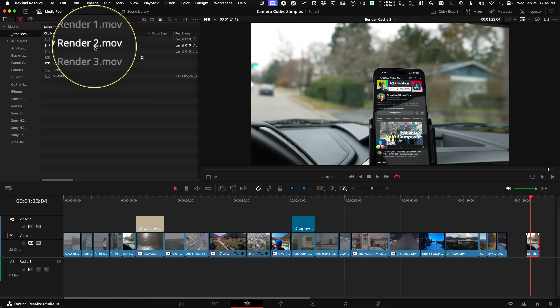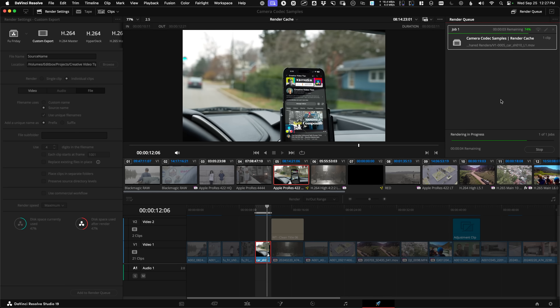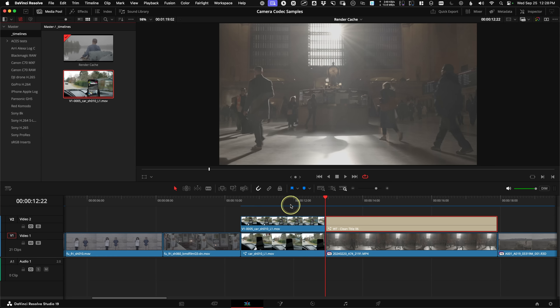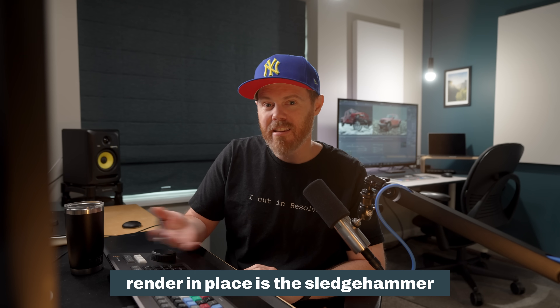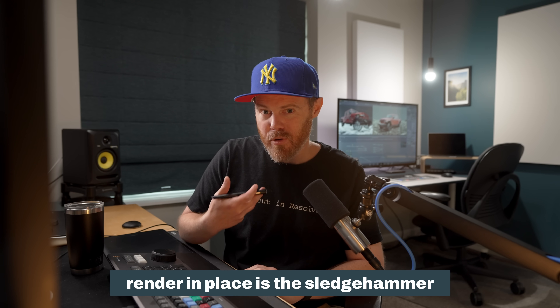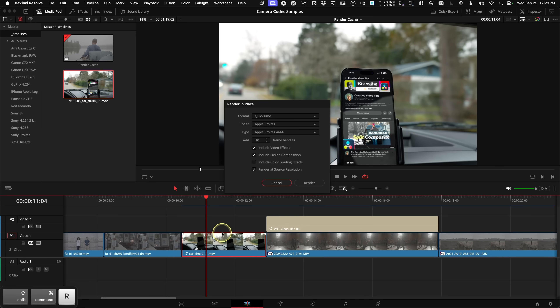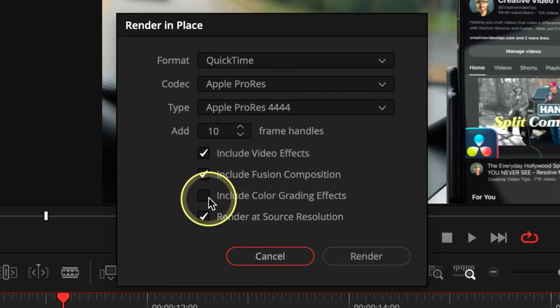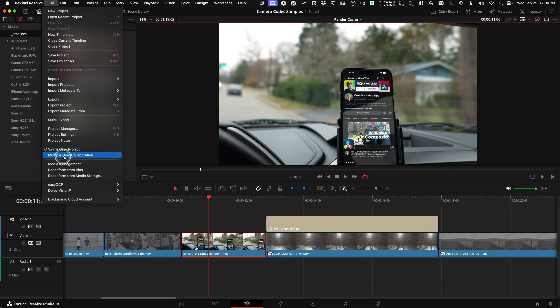So what's render in place? Render in place bakes out a shareable video file — it's almost as if you went to the deliver page, exported the file, and brought it back into the timeline. Using the right-click option on a clip, render in place is the surefire way to get excellent real-time results. Because I personally use render in place so often, I set it to a keyboard shortcut of Command+Shift+R. I tick all of the boxes except the color grading effects so I can grade on top of the file.